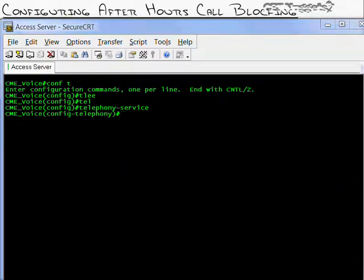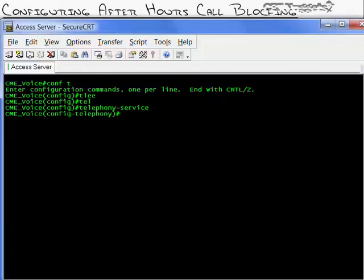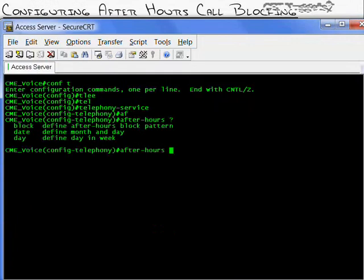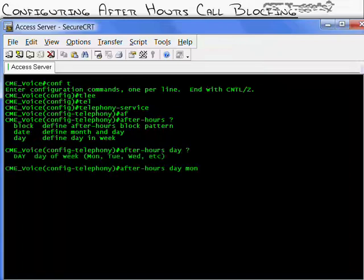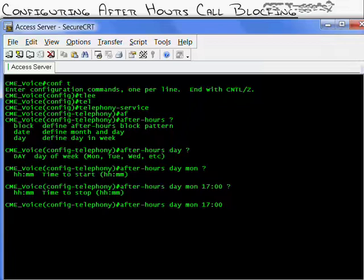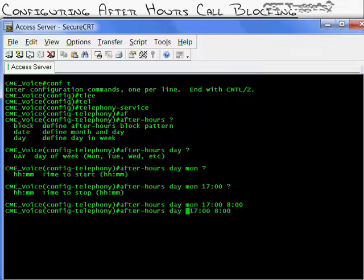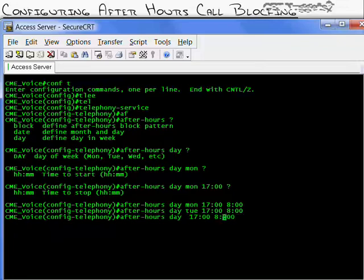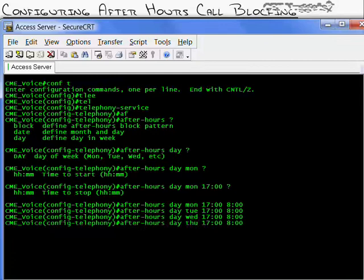Under telephony service configuration mode, the syntax starts with defining what is 'after hours.' Using 'after-hours day Monday' I set the start time to 17:00 (5 PM) and end time to 08:00 (8 AM) in military time - that's the after-hours range on Monday. I'll use the up arrow to define the same range for Tuesday, Wednesday, Thursday, and Friday.